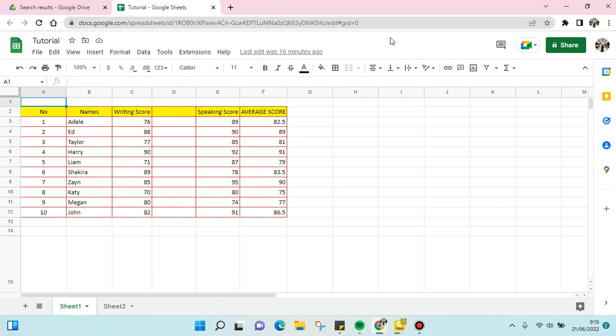Hi guys, welcome back. In today's video, I'm going to show you how to make a Google Sheet view only. The view only feature is where you share the file with someone else, but they can only view the file, not edit it.